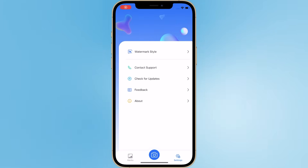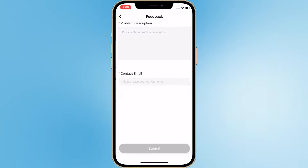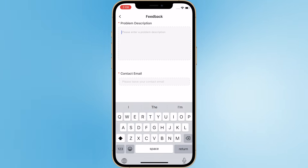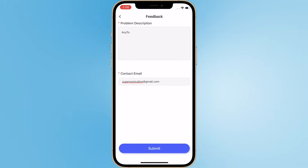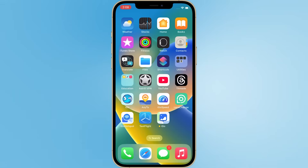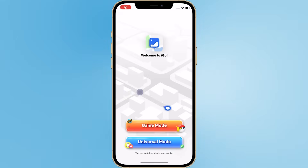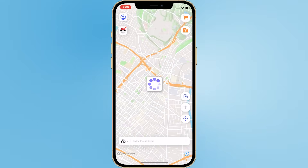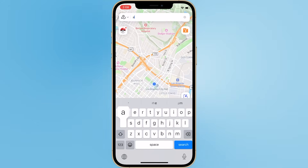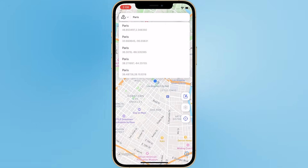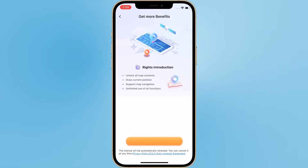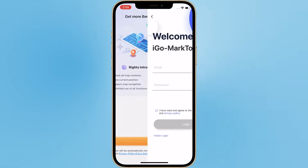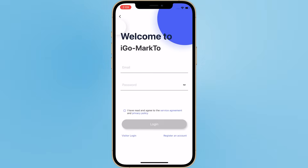Step 4: Open the EGO app, go to Settings, then Feedback. Enter the keyword 'AnyTo' and your email address, and submit. Reopen the app. Step 5: Open the app, long-press on the map, and click Move. Log in to your AnyTo account to complete the file acquisition.